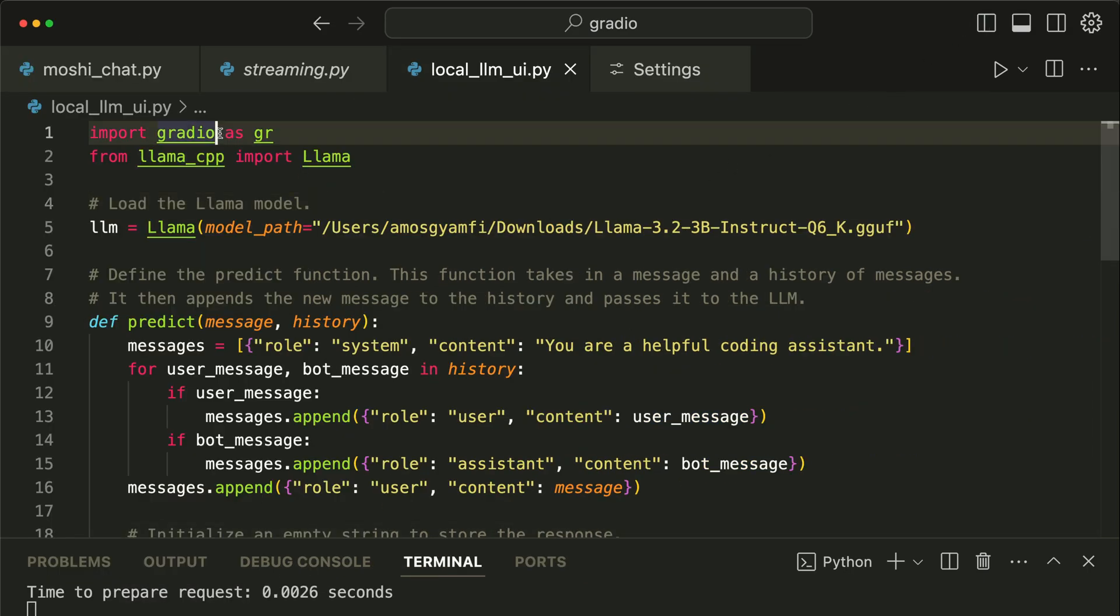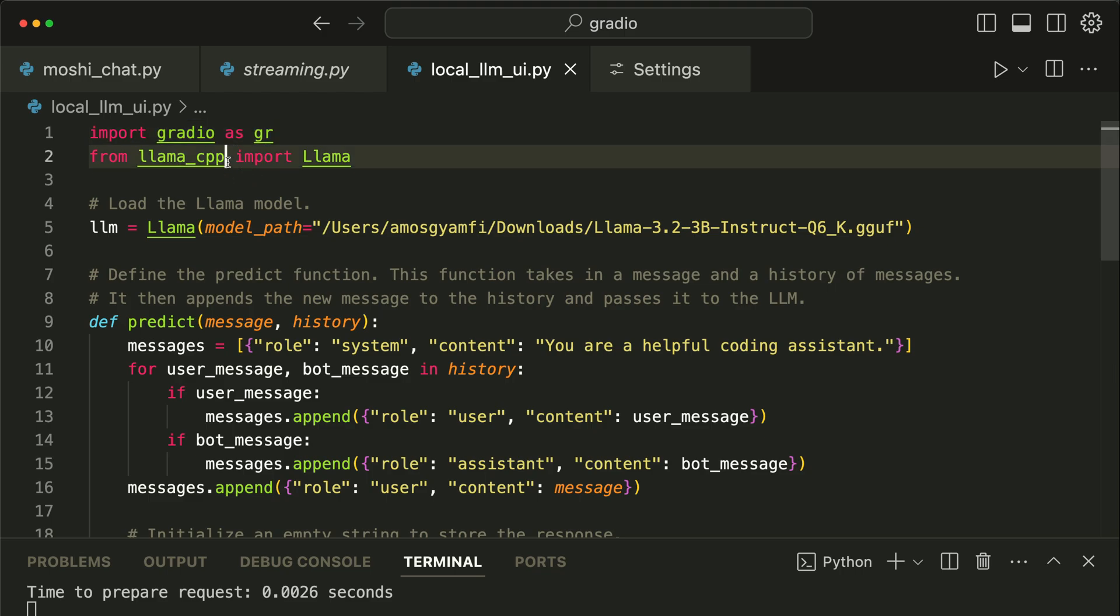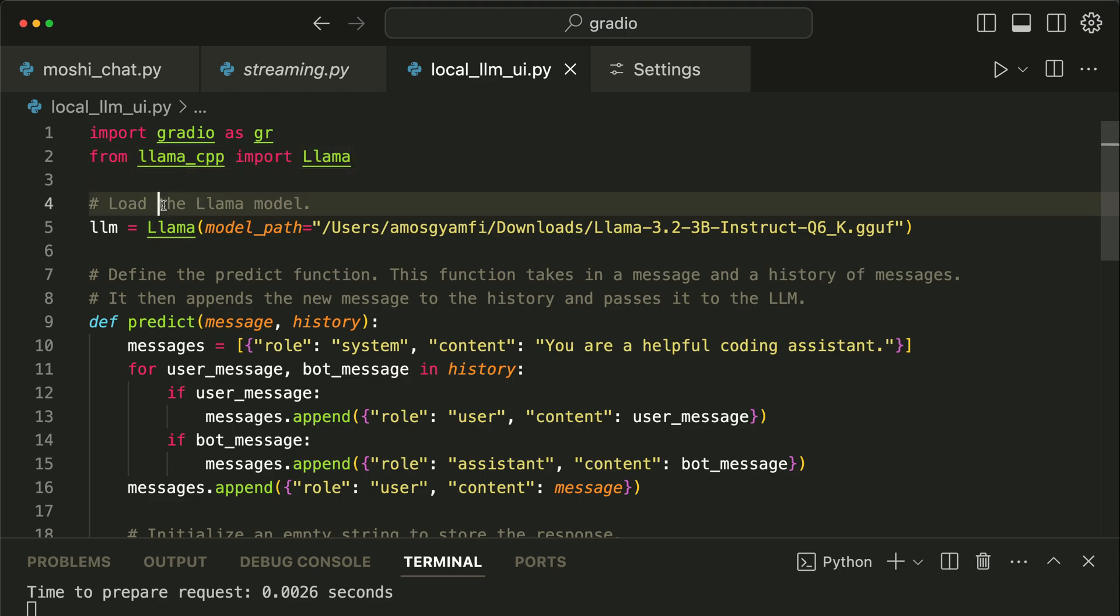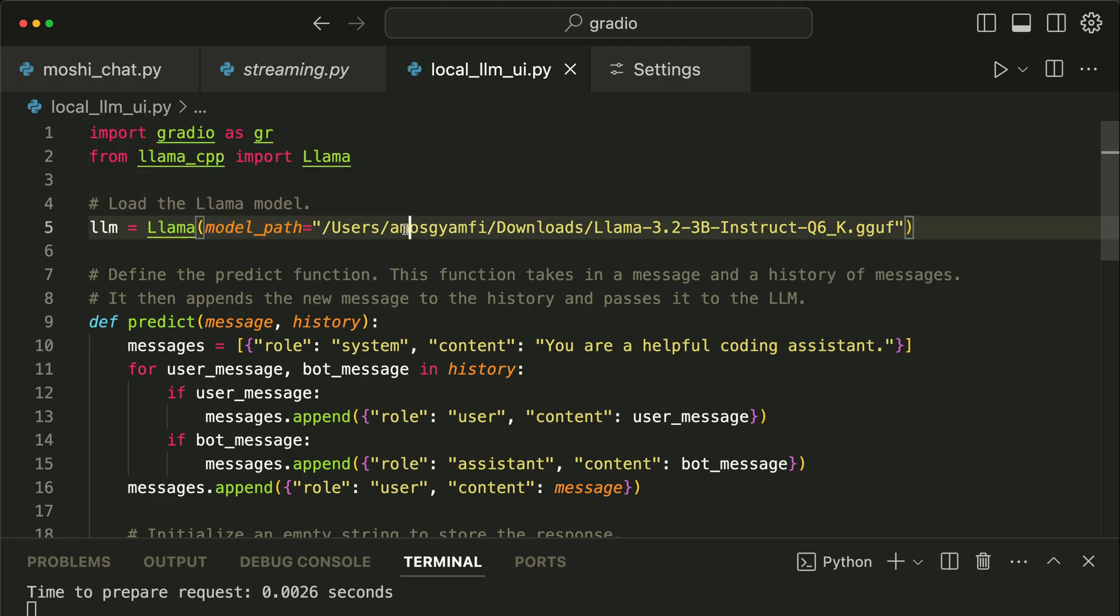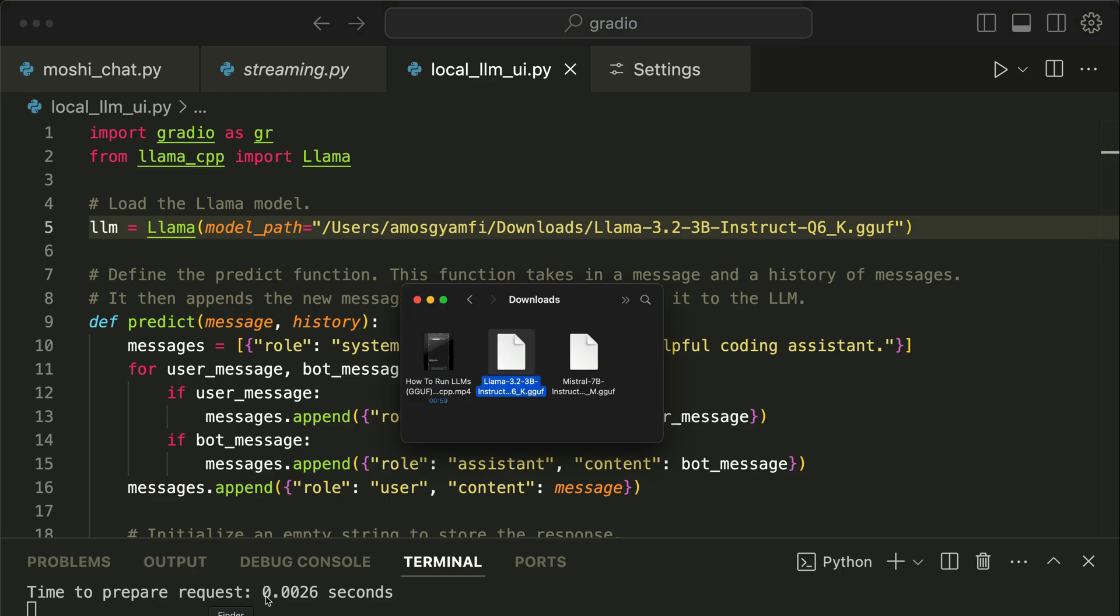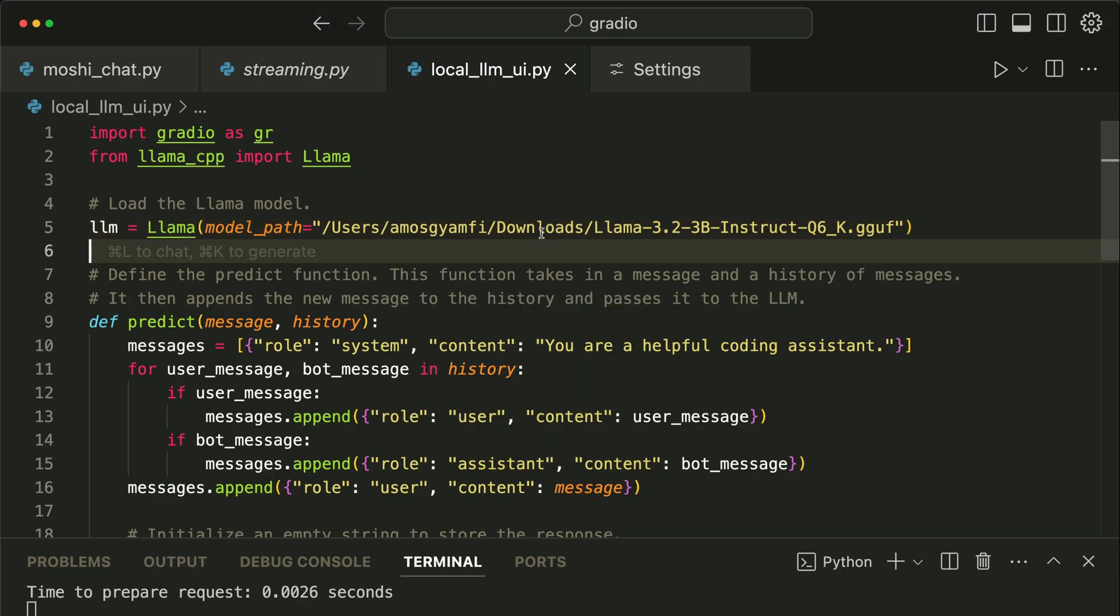Over here we import Gradio as gr, and from the llama-cpp app we import Llama. Next, we have to load the local model into the project using a specified location. You can see here I have it in my downloads folder. Let's go to the folder again - that is what I showed previously, that is this file. So here, all you need to do is to specify the name of the model and the location where it is found.